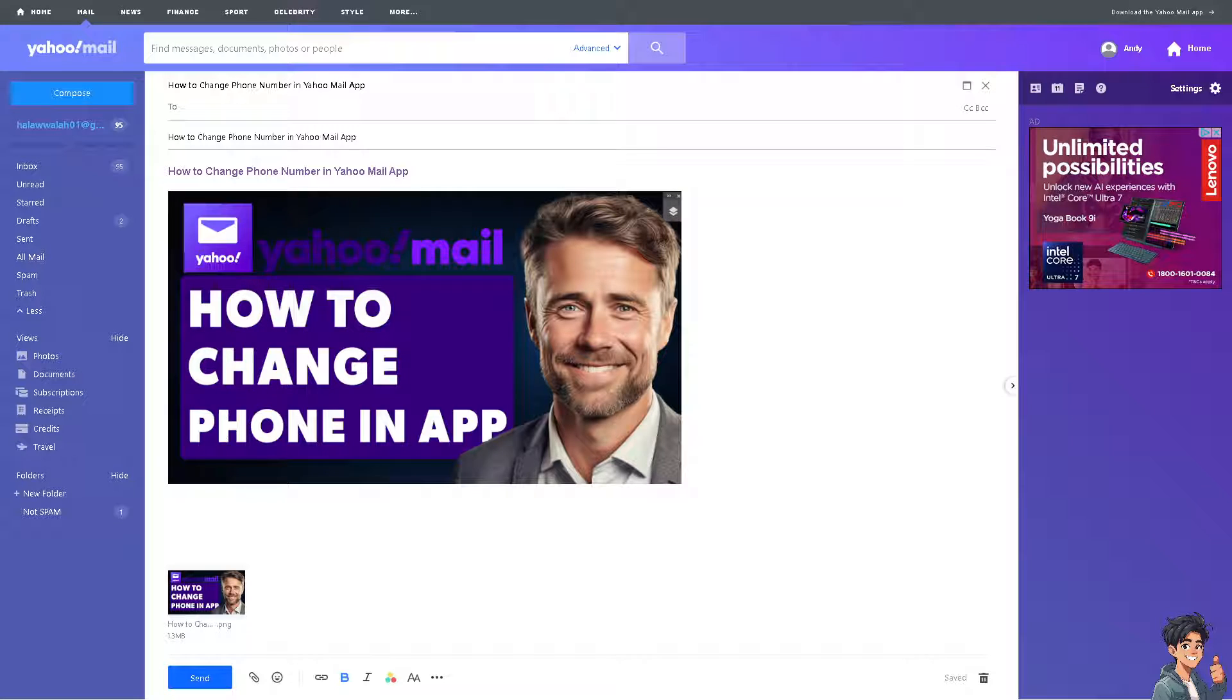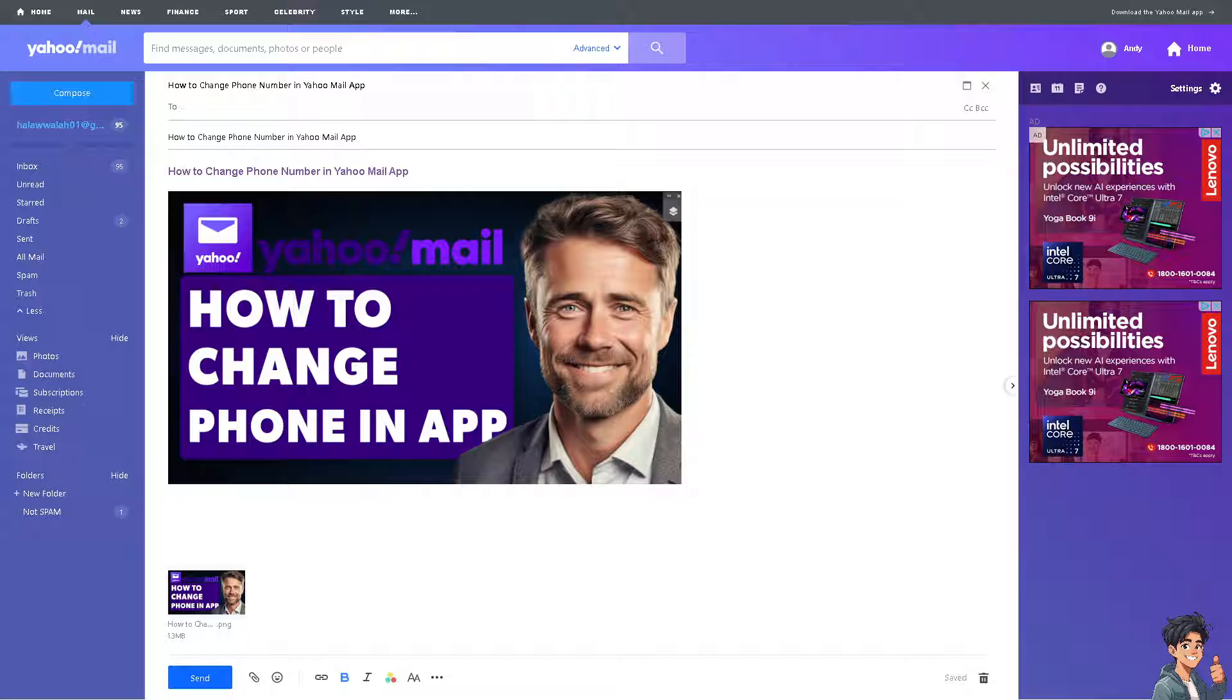Number one: if you no longer have access to the phone number linked to your Yahoo Mail account—for example, changing carriers, losing the phone, or the number being deactivated—you'll need to update your Yahoo account with your new phone number to ensure account recovery and security options remain up to date.